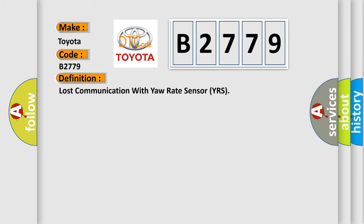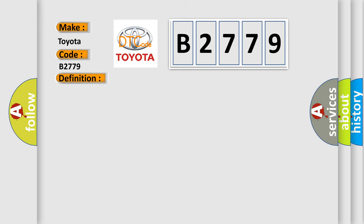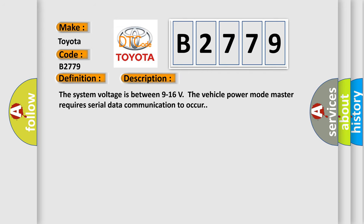The basic definition is Lost communication with yaw rate sensor YRS. And now this is a short description of this DTC code. The system voltage is between 9 to 16 volts. The vehicle power mode master requires serial data communication to occur.